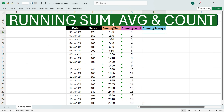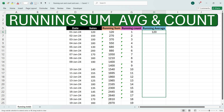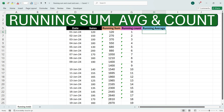To calculate the running average, you can write equals, select the running sum cell, then divide by the running count and press Enter. We get the running average. Now drag down the function to the bottom.